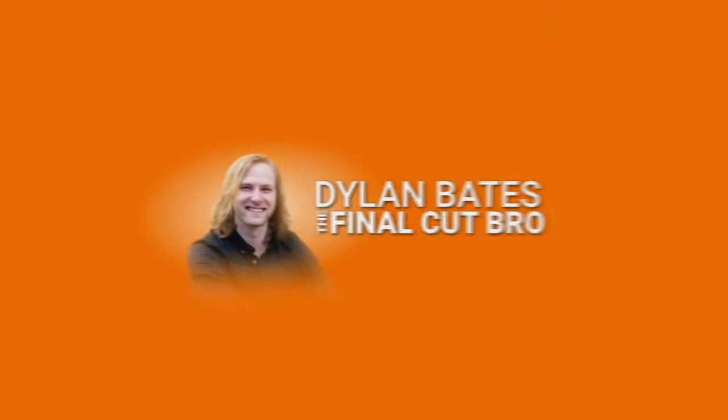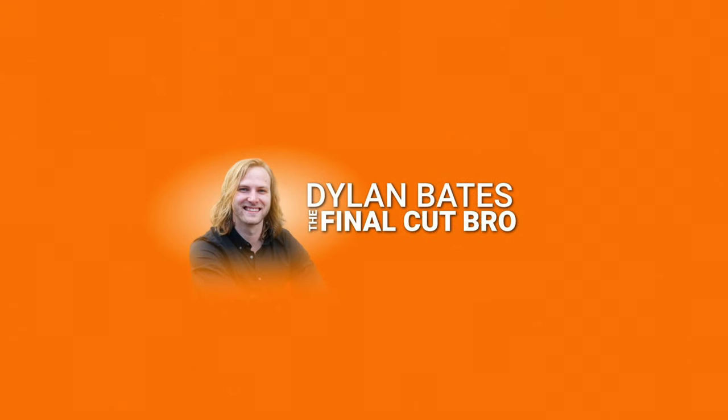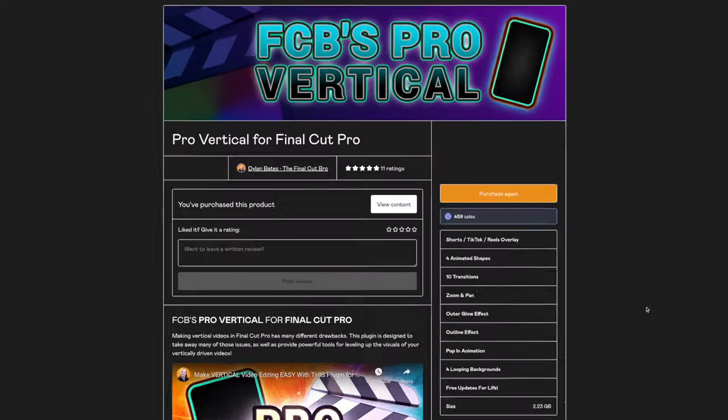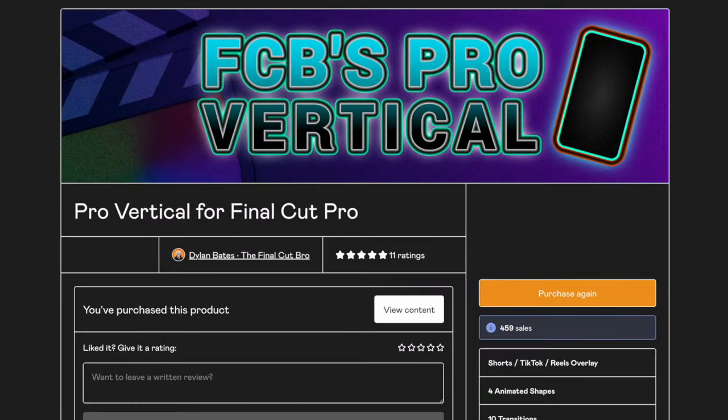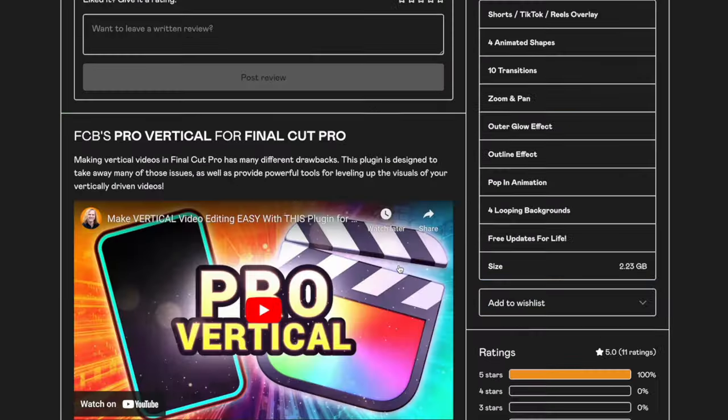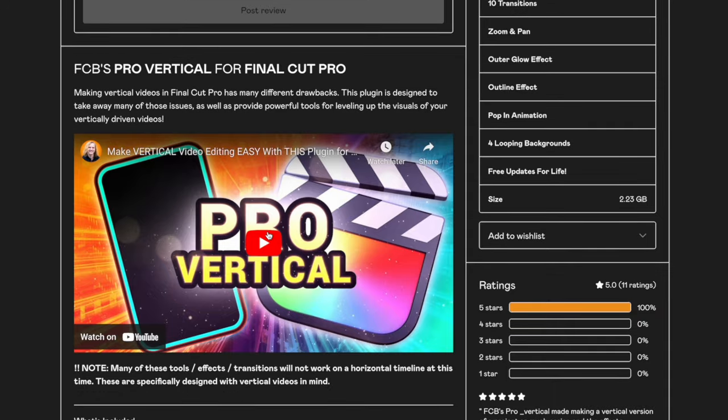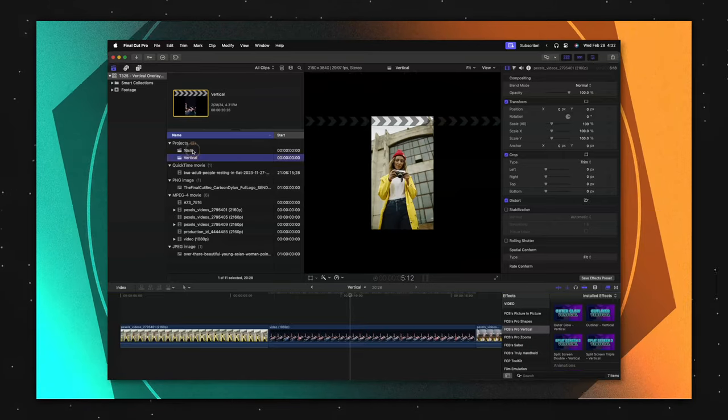Dylan Bates, your friendly neighborhood Final Cut bro, recently released an amazing new plugin called Pro Vertical, and he shared his workflow for creating vertical videos.